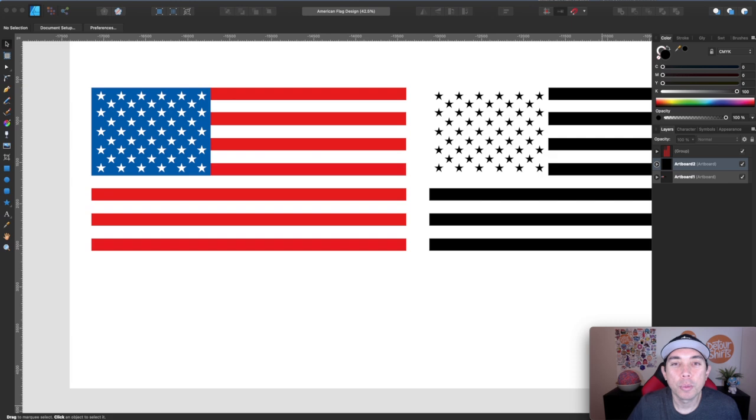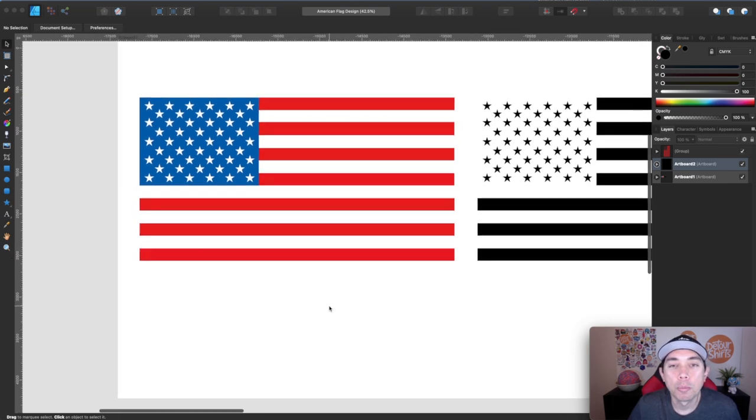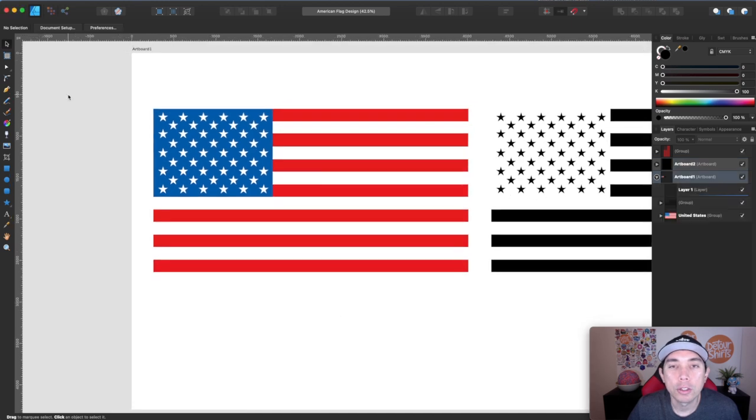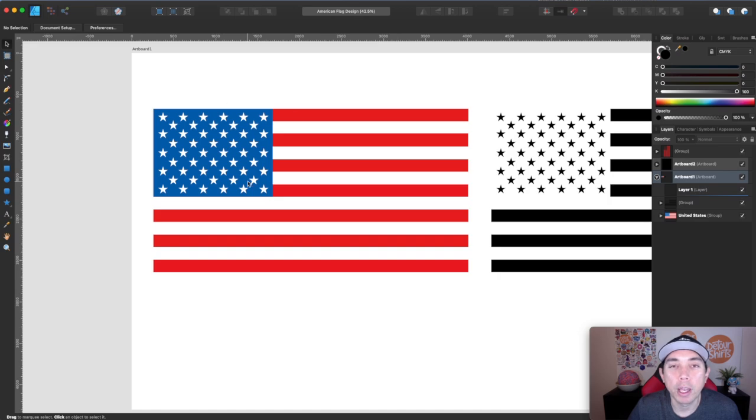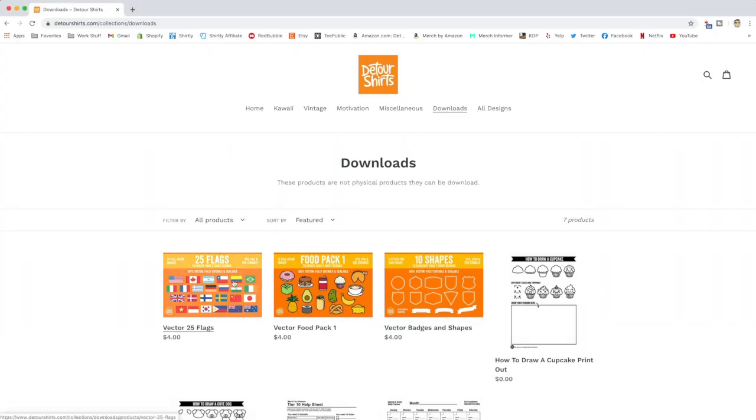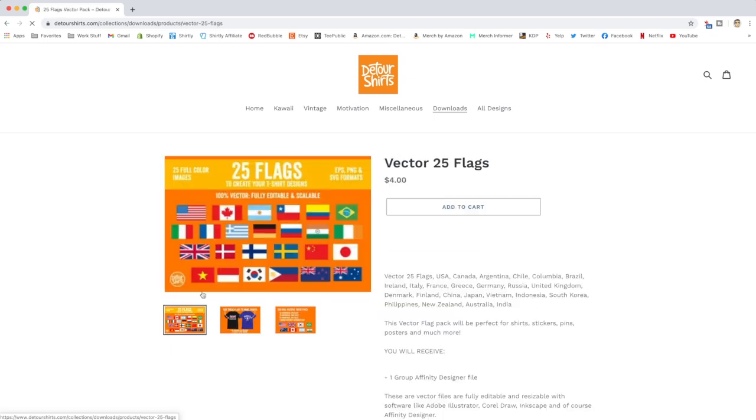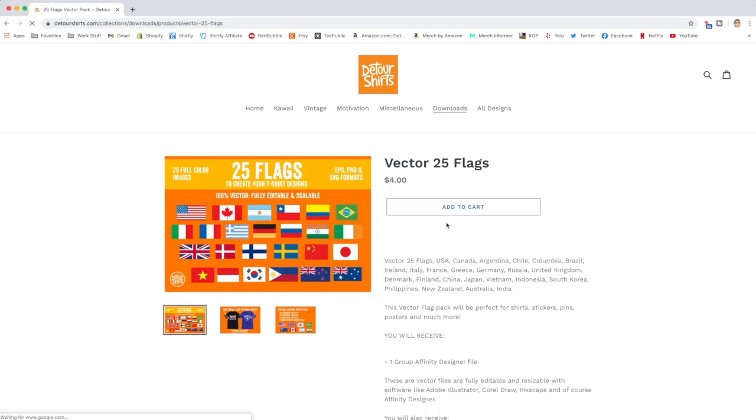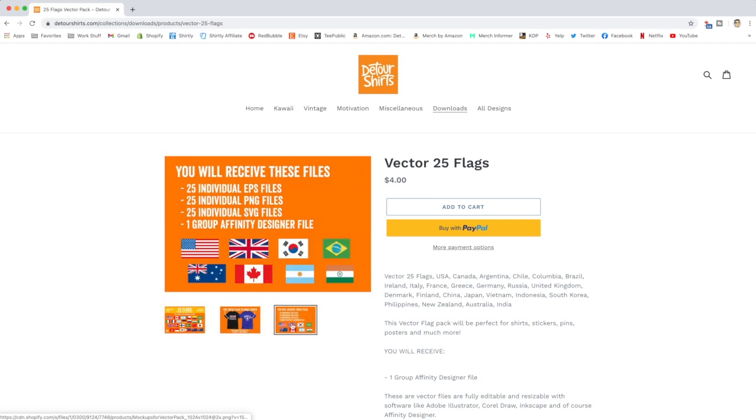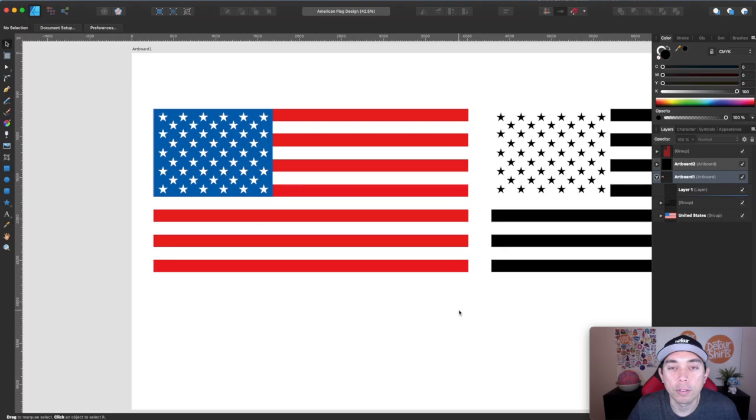All right, so here we are in Affinity Designer. You can see I have the flag already here, but I'm going to show you how to build it. First, I have this flag and many others on my shop, detourshirts.com. You can go there and download that. It's in my downloads file, I'll show you a link right here. It's $4, but it comes with a lot of other flags.